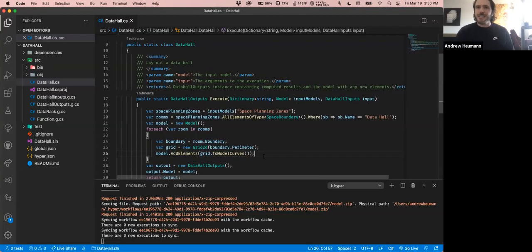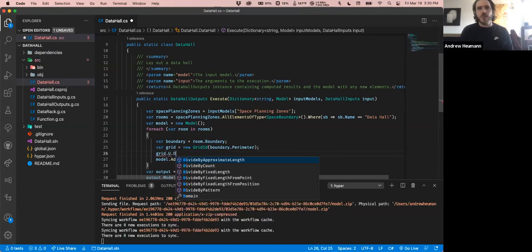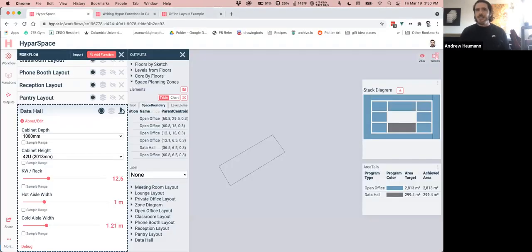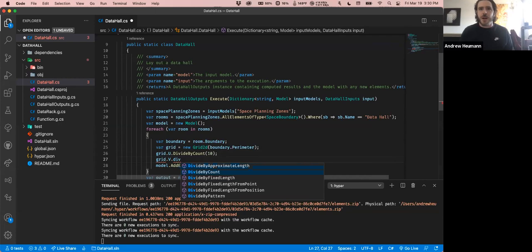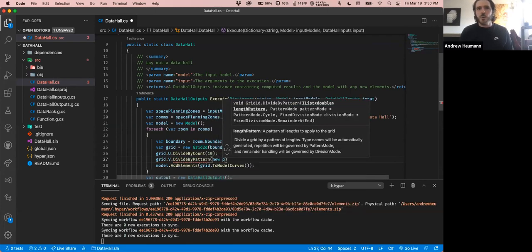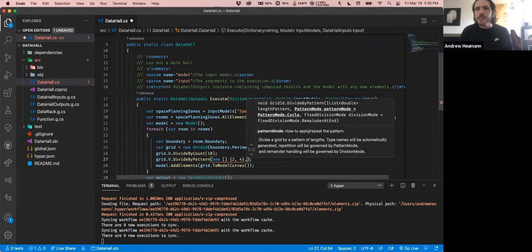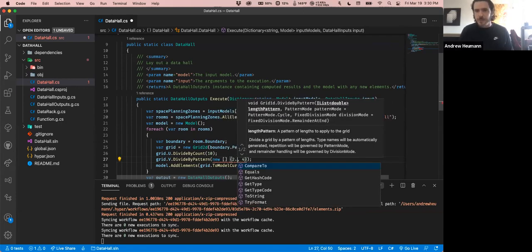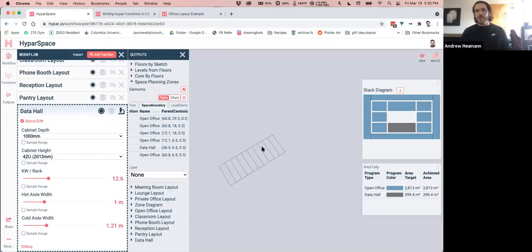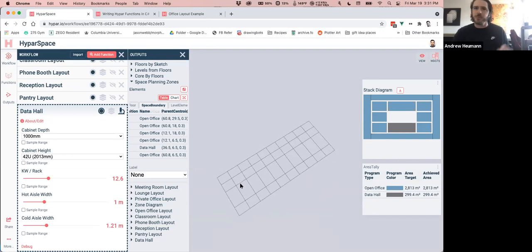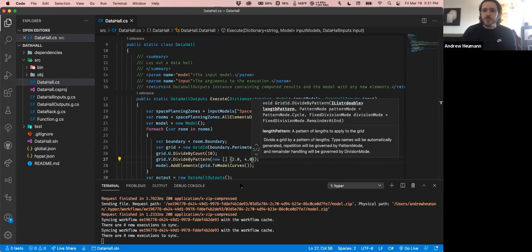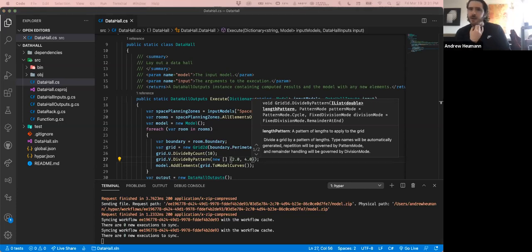The power of a grid is that I can subdivide it. I can say `grid.U.DivideByCount(10)` and see 10 subdivisions show up. And I can say `grid.V.DivideByPattern(new List<double> { 2.0, 4.0 })` to create a repeating pattern in the opposite direction of two and four. Now I want to tune the grid to something more realistic for my content.